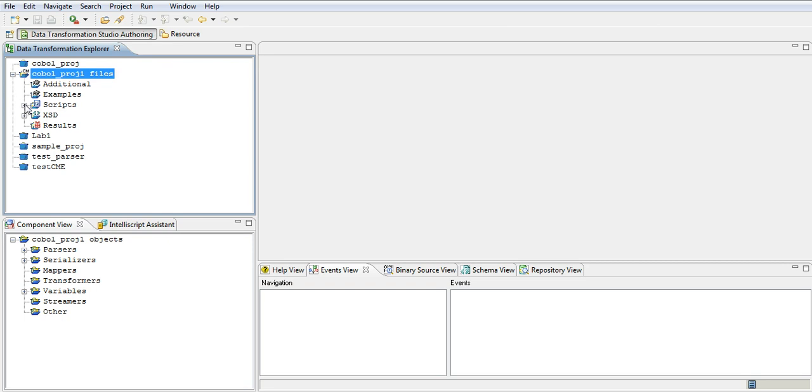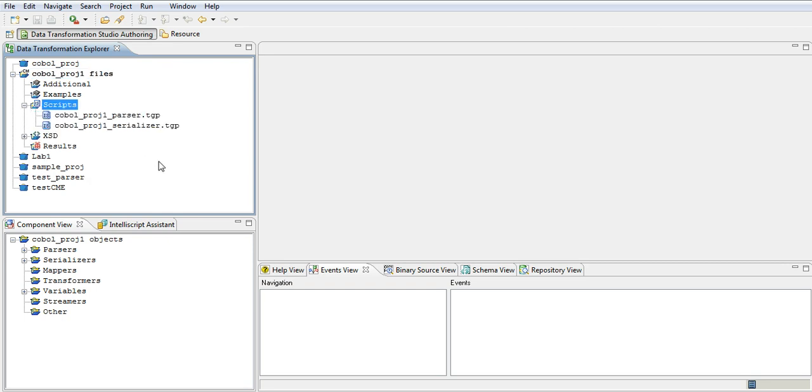If you go and see, there are two TGPs, one is a parser, one is a serializer. So based on the definition of the data which the copybook is provided, this wizard will create the complete project.